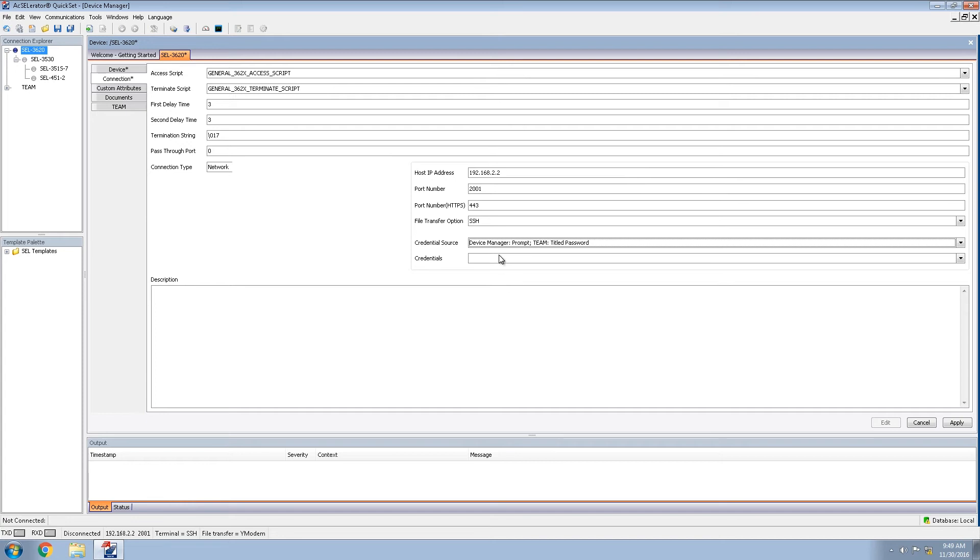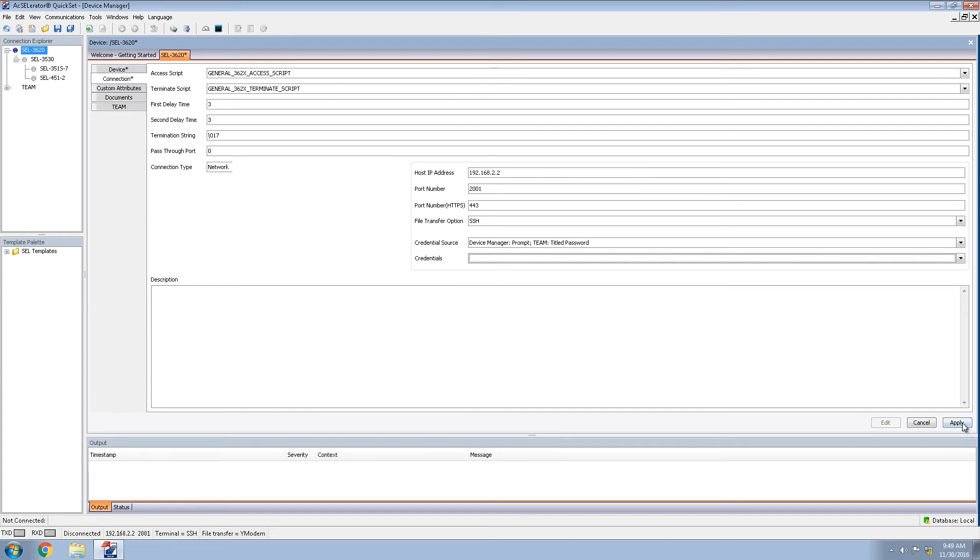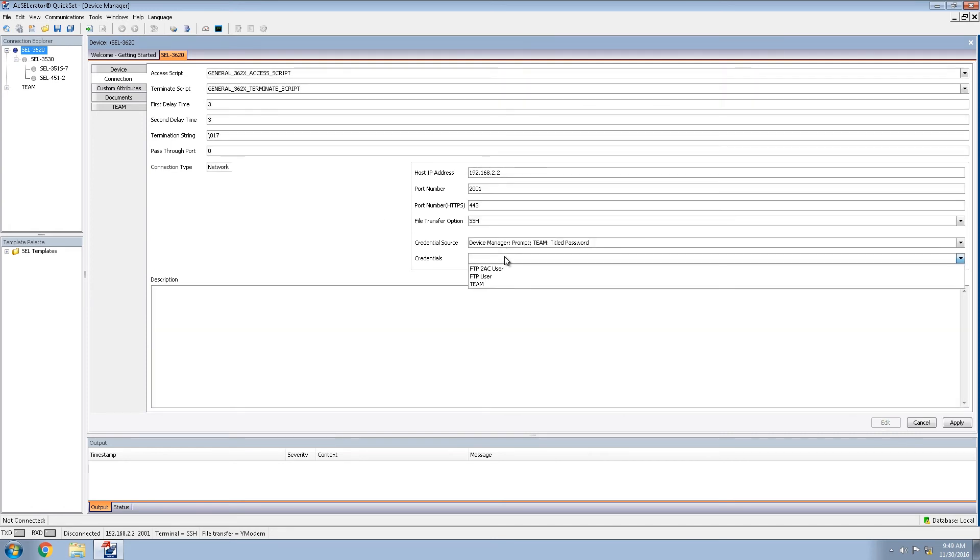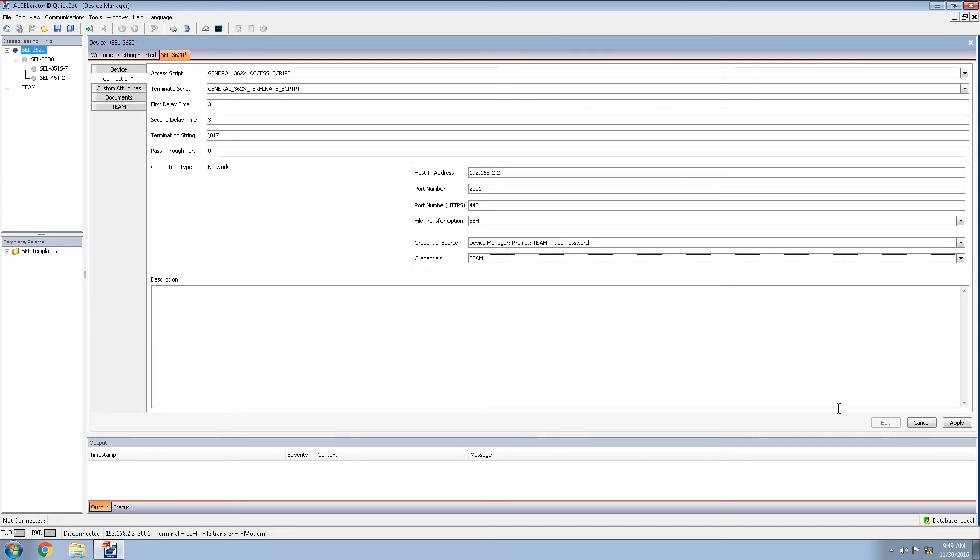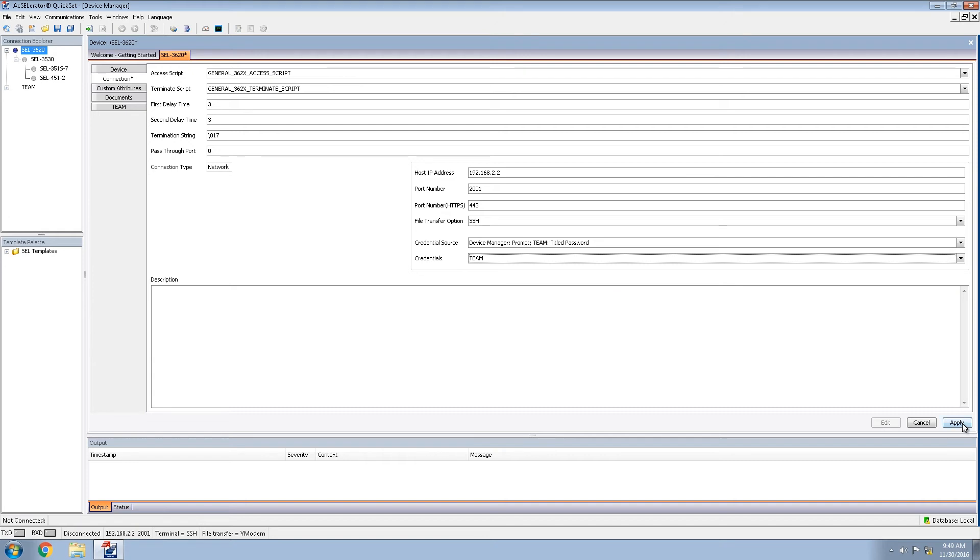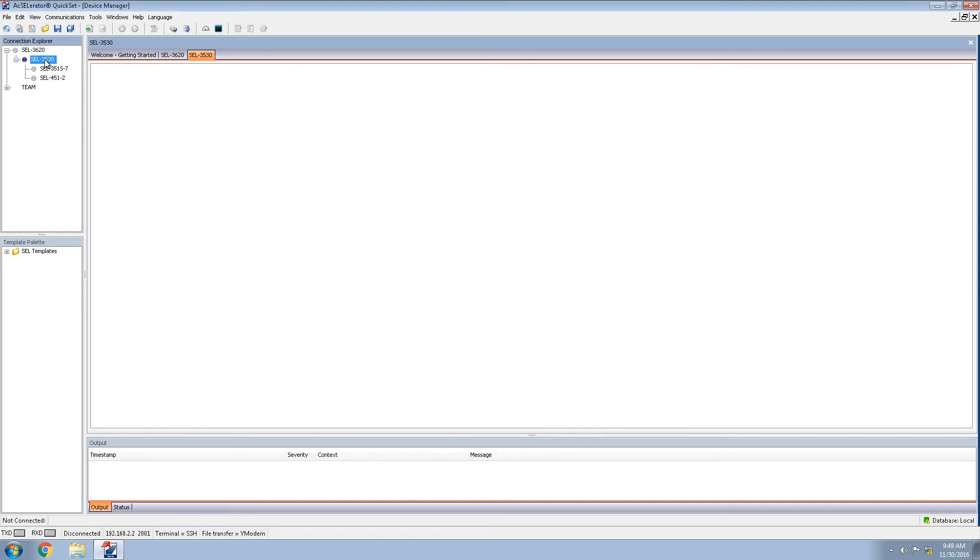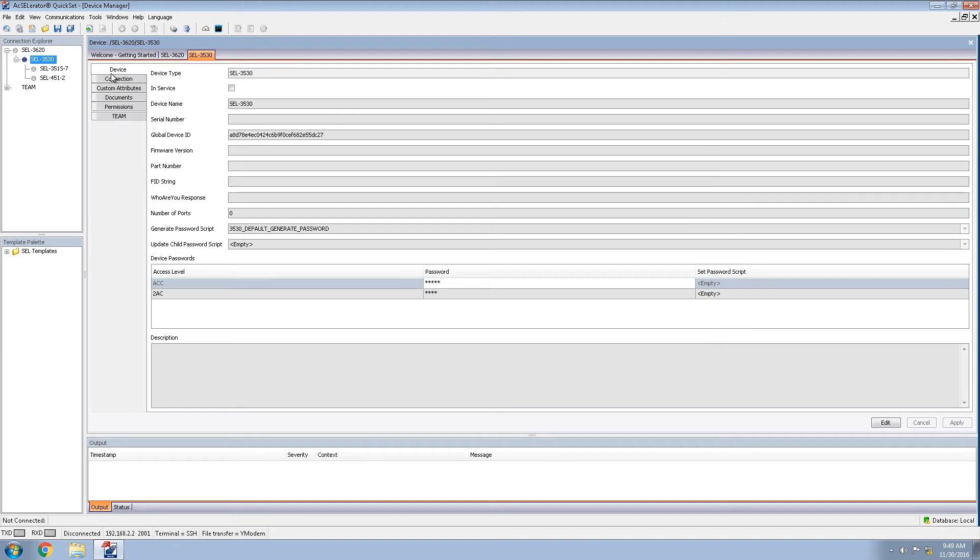Now that we have created the new password, we are able to click apply and then edit to refresh the screen. Then we'll be able to select the newly created password. We'll click apply to apply the settings for the 3620. We will repeat the process for the other devices.